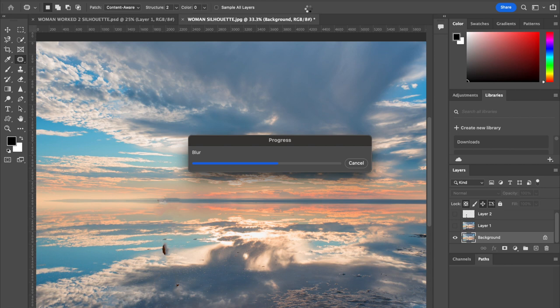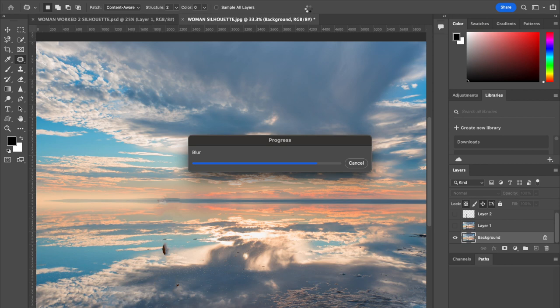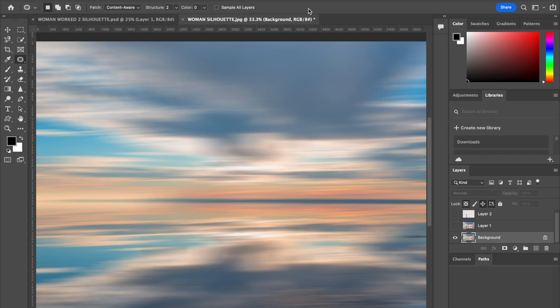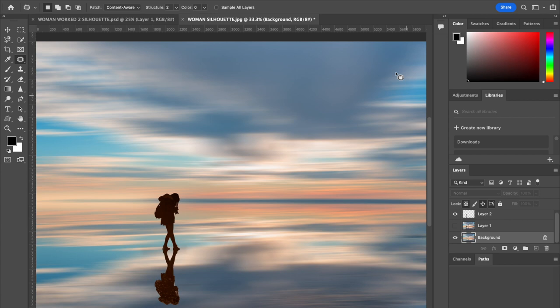As I said, it's processor intensive, so it depends on the spec of your machine and how much RAM you've been using. My machine's been quite busy all morning. There we have it—switch on the visibility of Layer 2, and now we have the completed project. Thank you for watching.